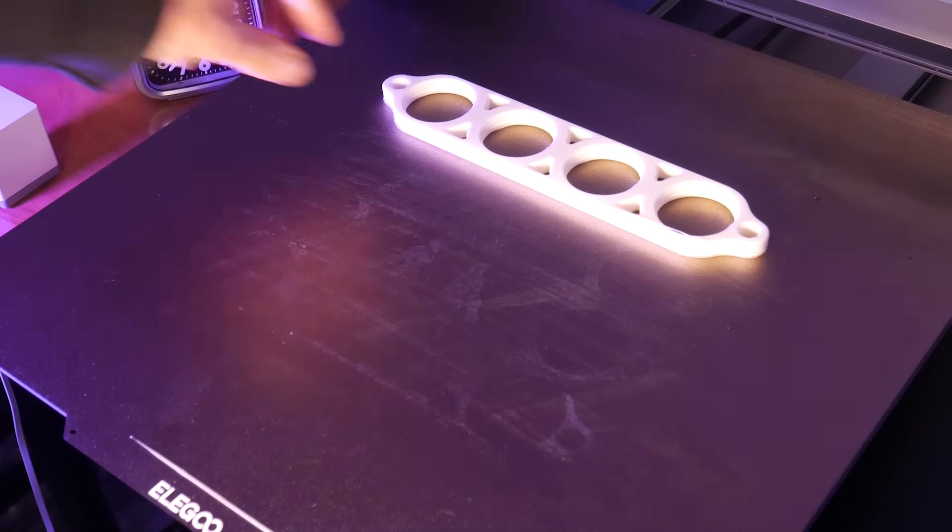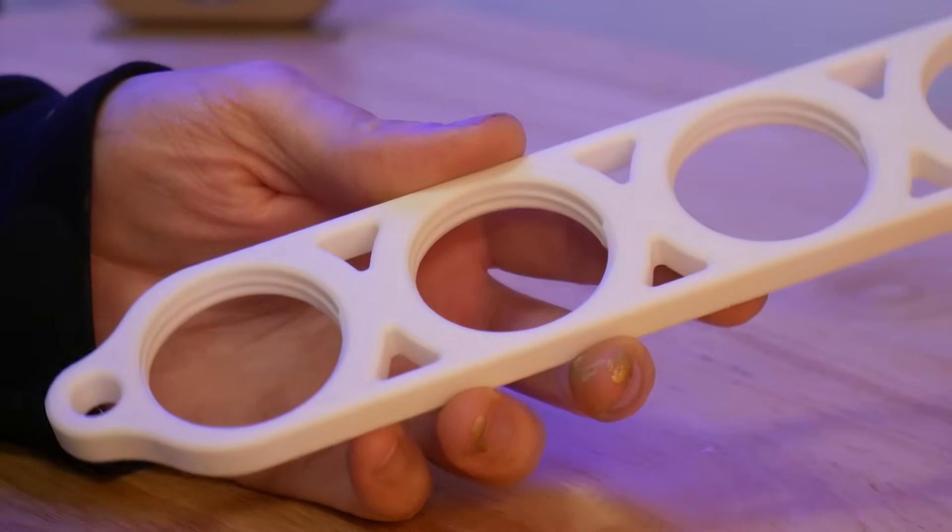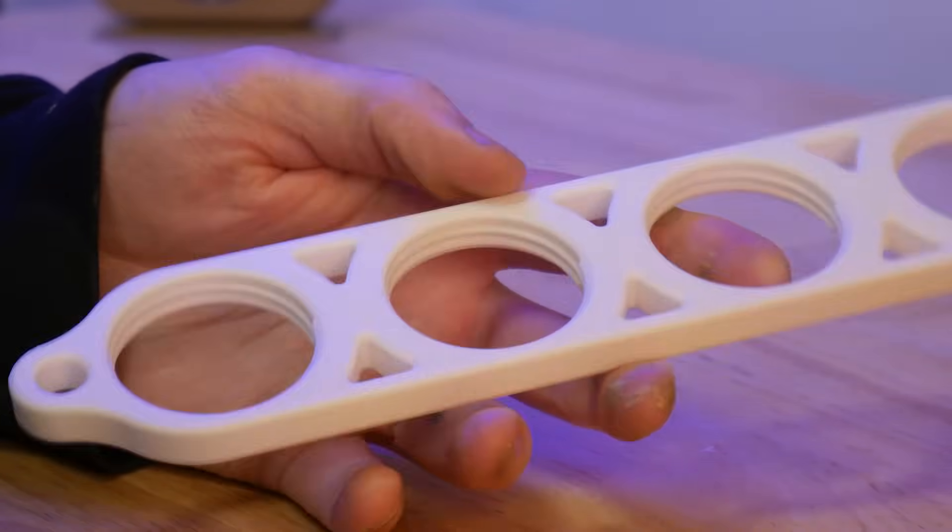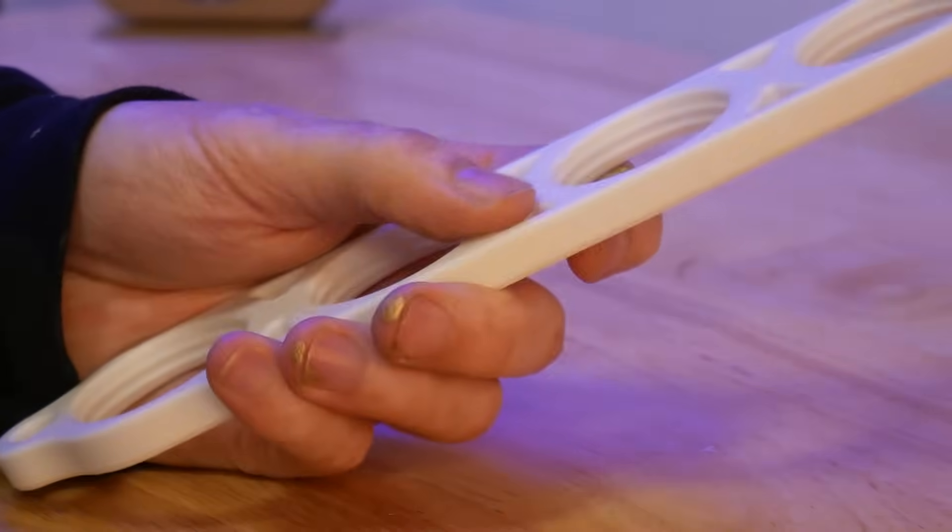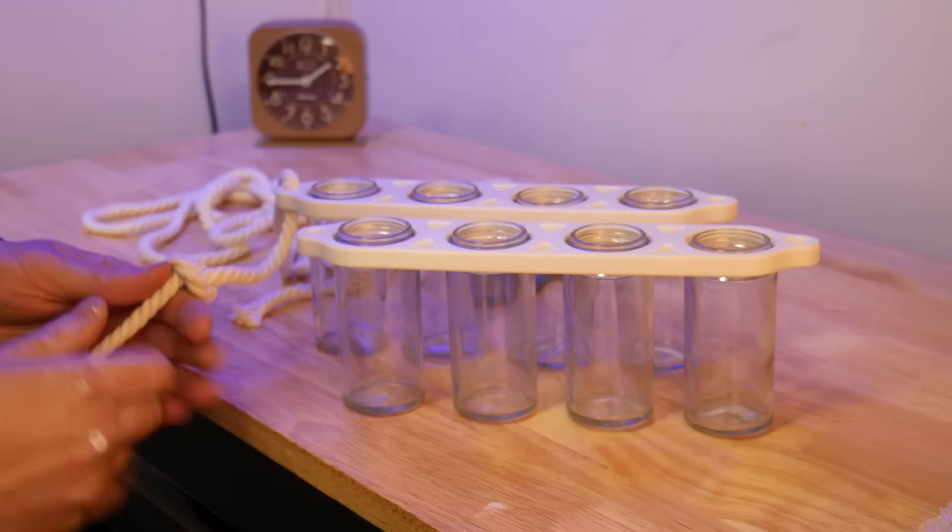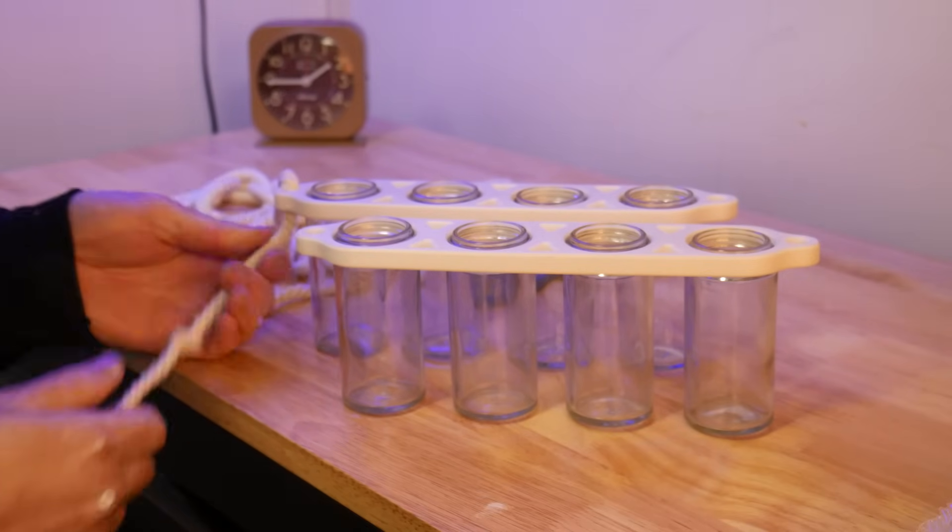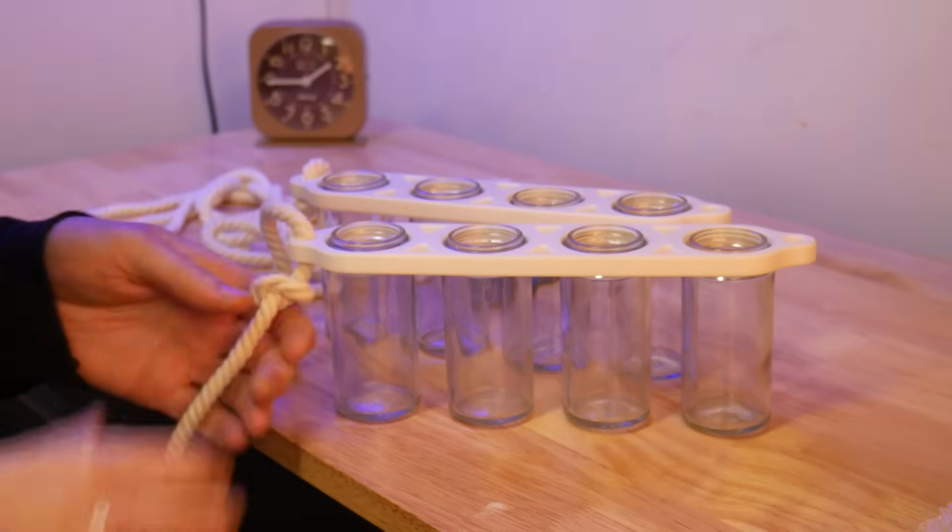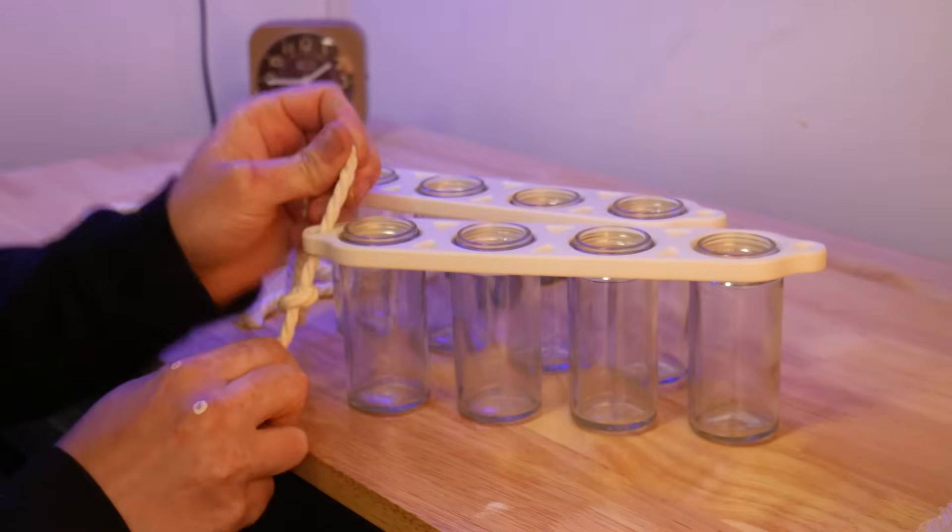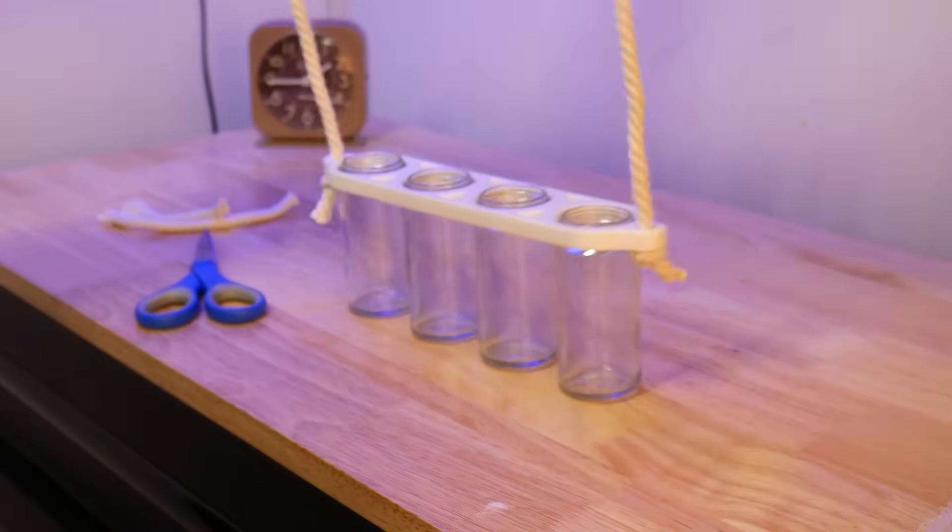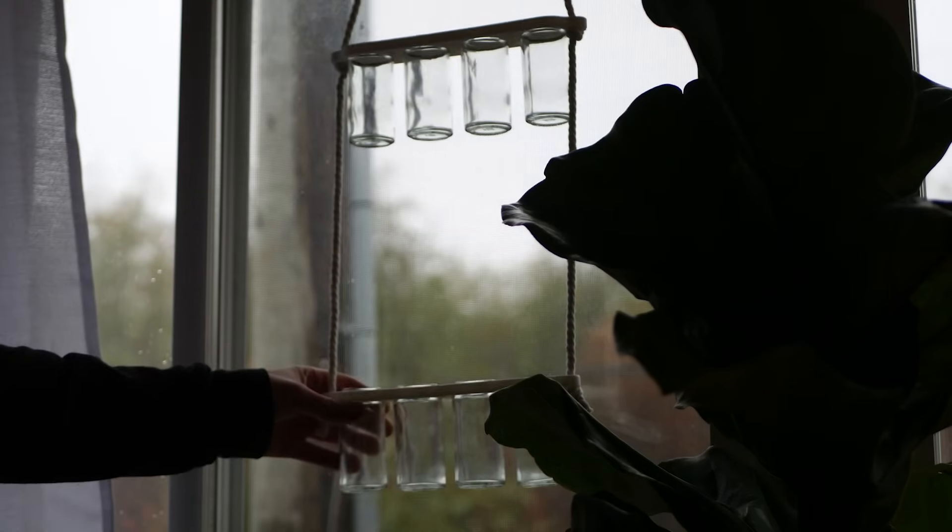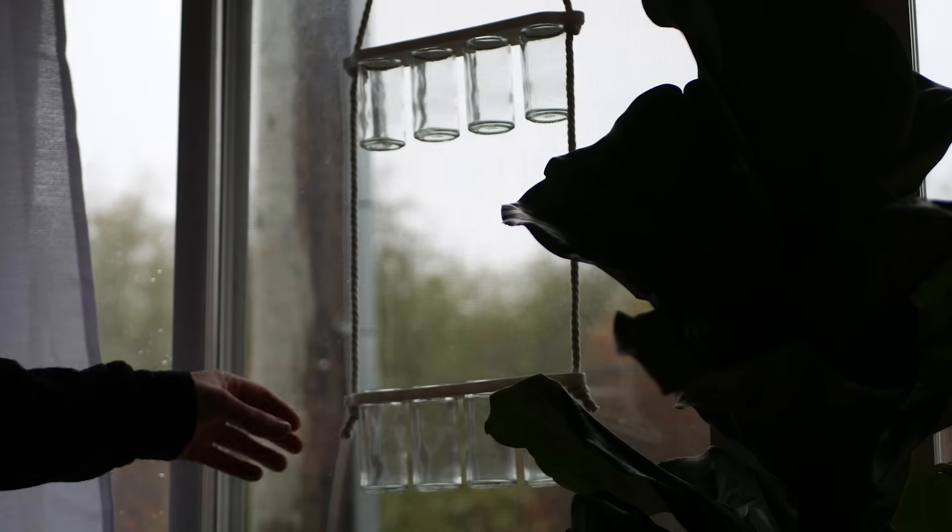It took just six hours to print four of these and just look at this print quality. The top layer here is super smooth without any voids. Super impressive. Now I just have to find some new houseplants to take cuttings from.